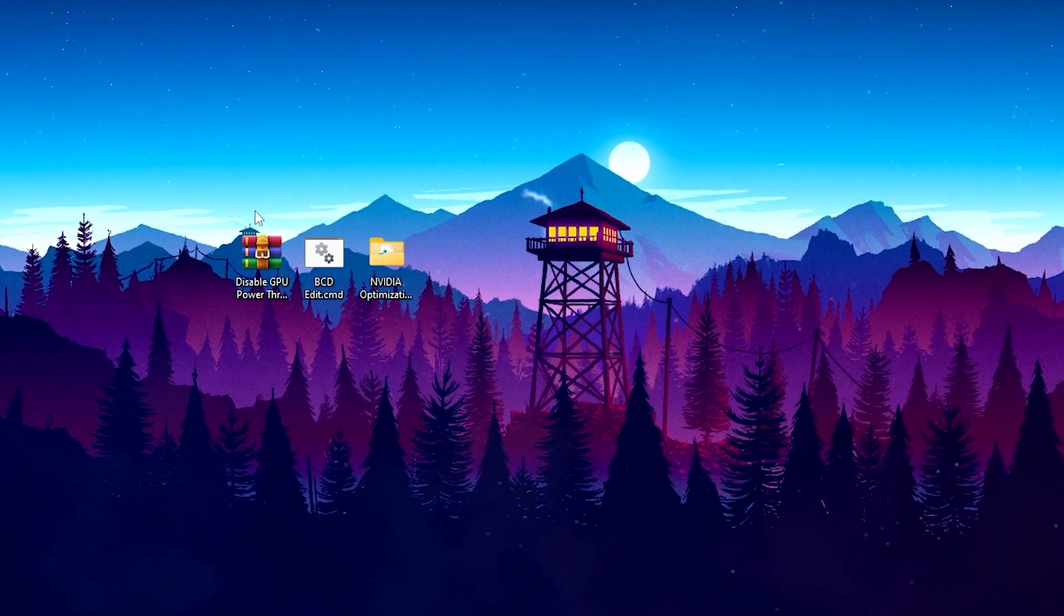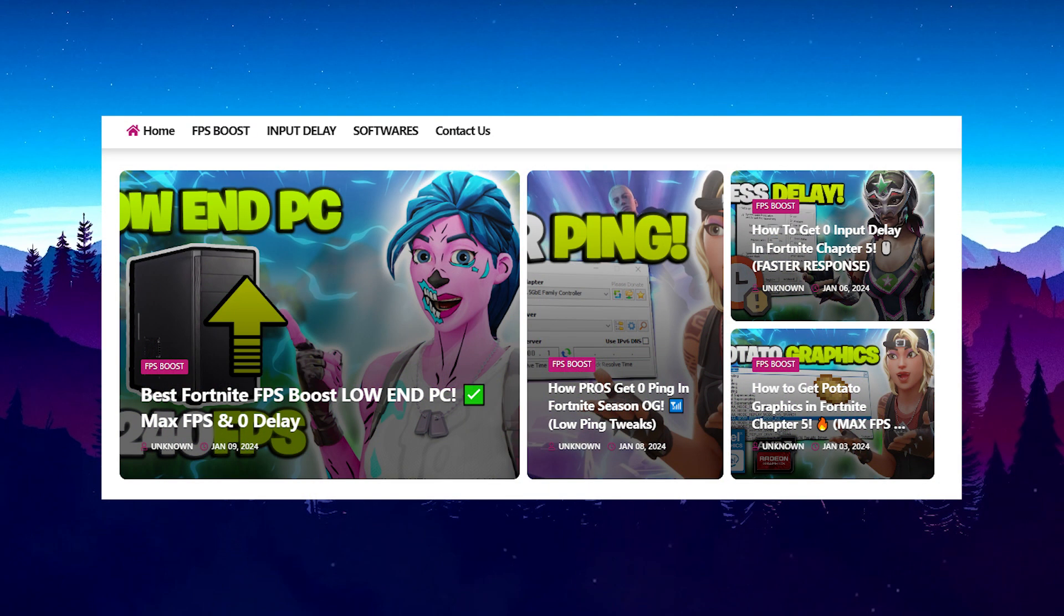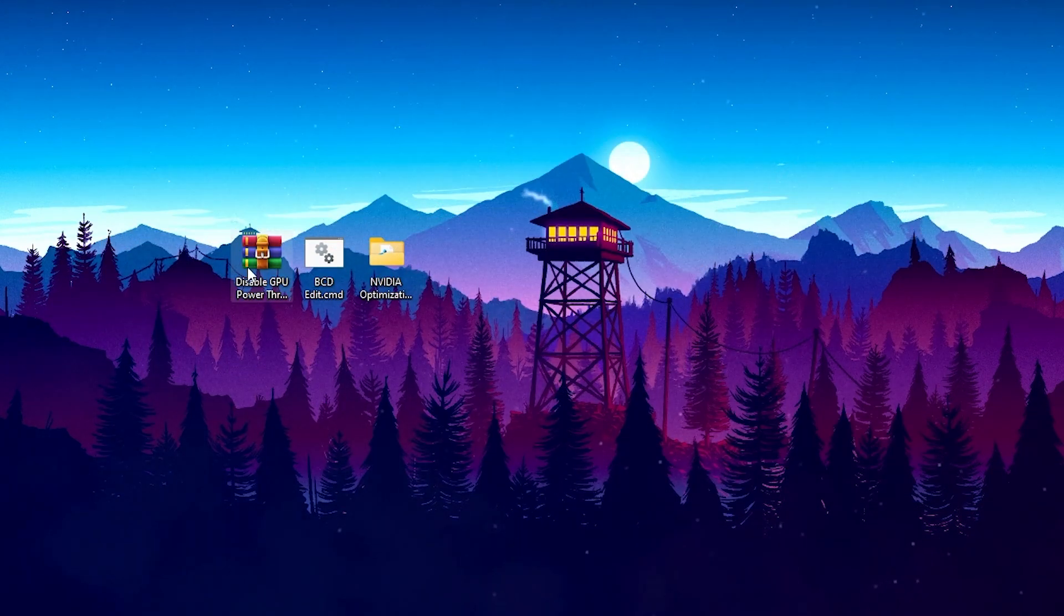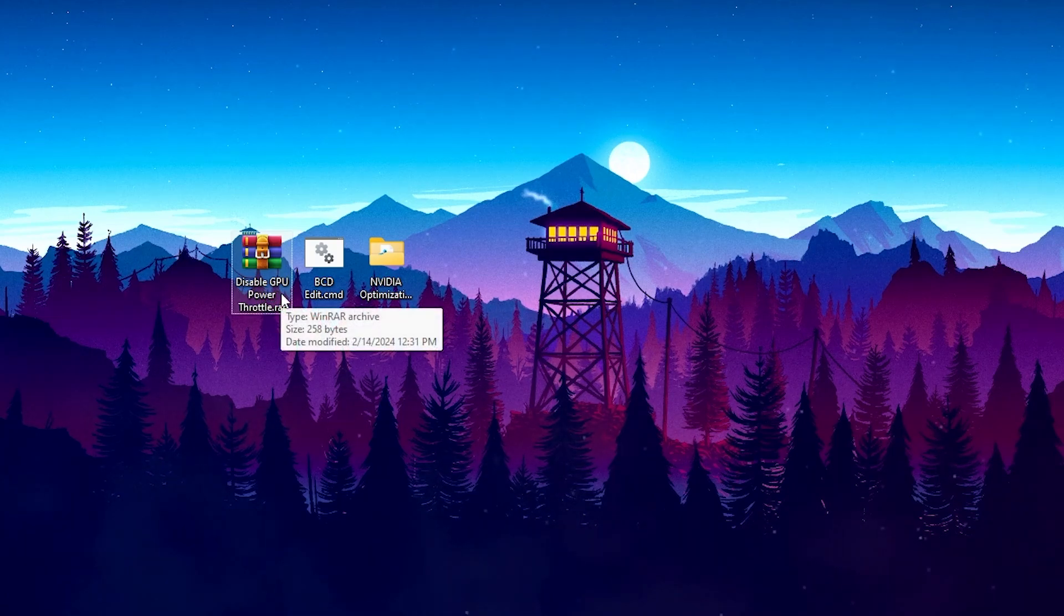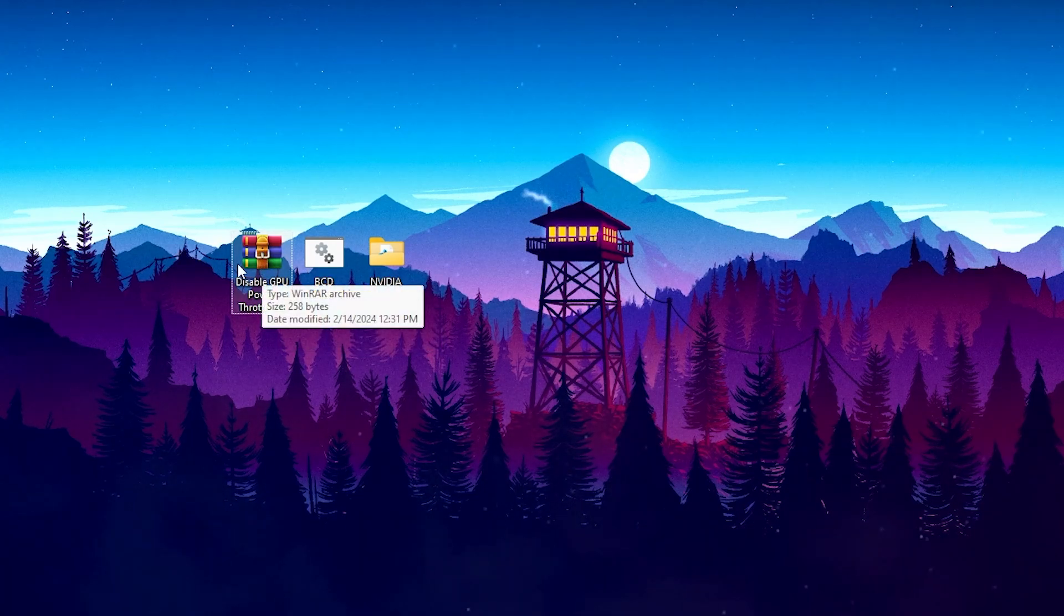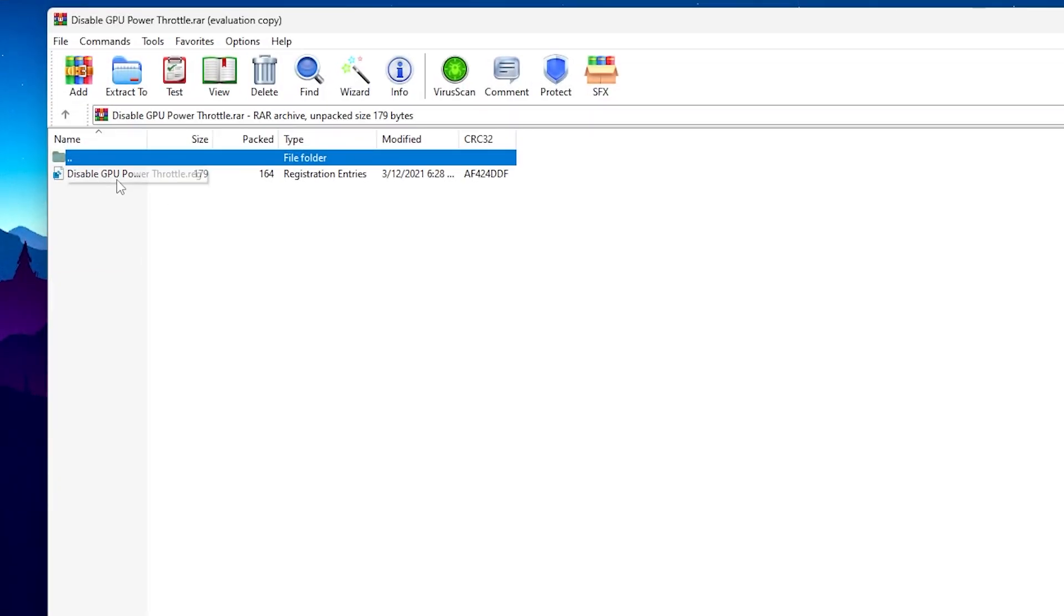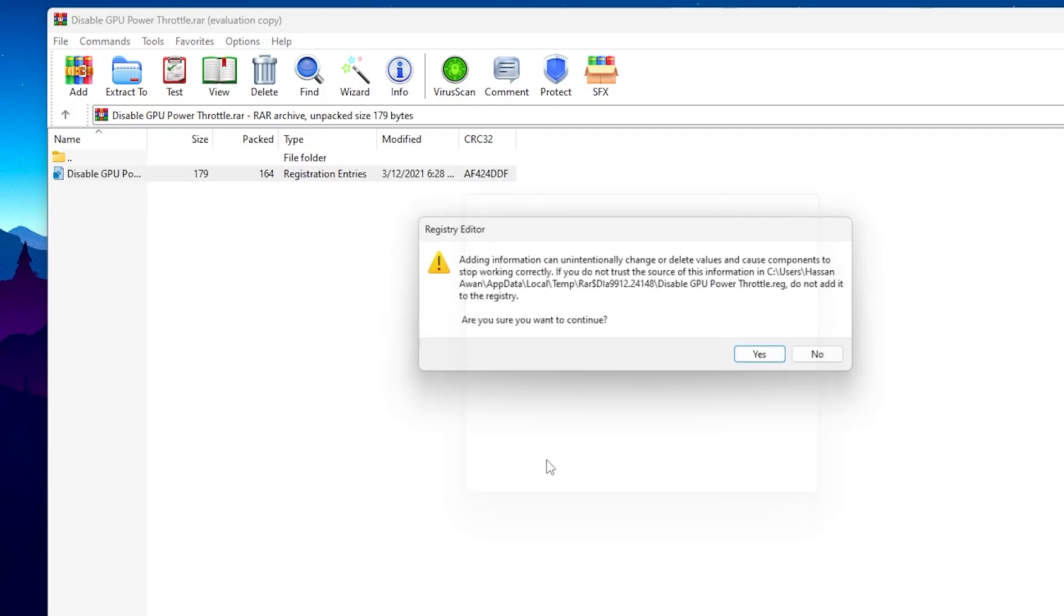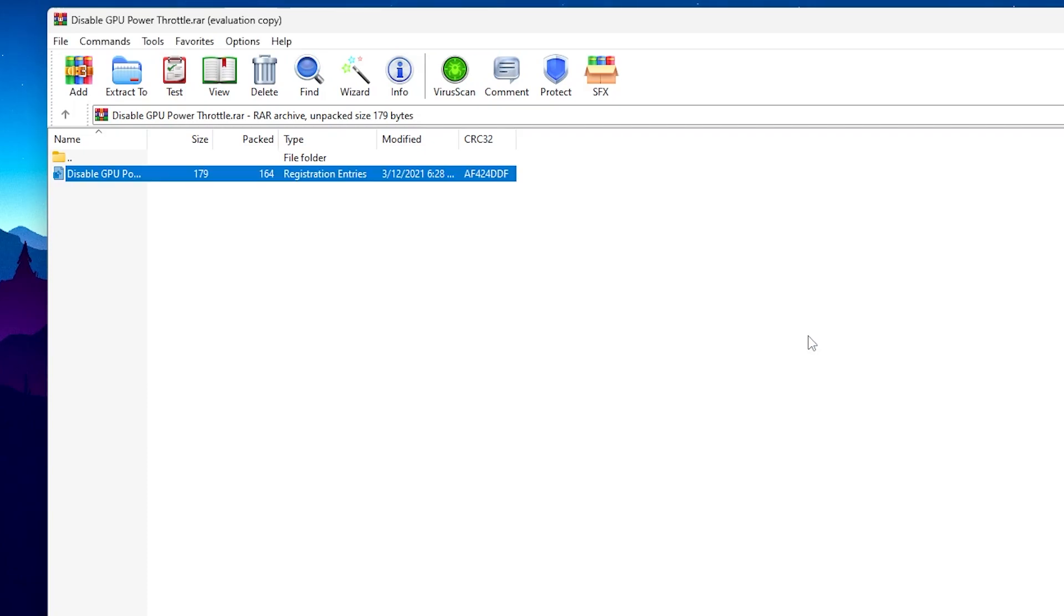Now on the next step, you need to download this Optimization Pack on your PC. Link will be down in the description. Simply go on my official website and download this Pack on your PC. Now here in the very first step, you will find out this RAR file. Inside you will find out Disable GPU Power Throttling. That is another cause of the low GPU usage and that will fix that problem on your Windows. So open up this file. Here you will find that Registry. Double tap here, hit yes, hit yes again, and click OK, and install this Registry on your PC.